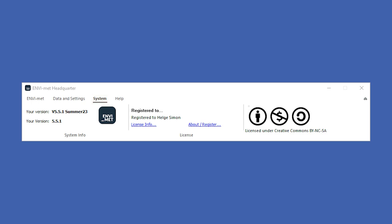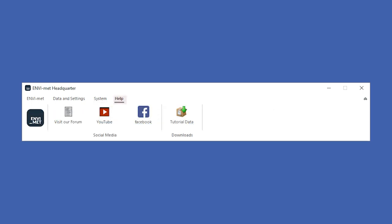And finally, in the Help tab, you can find links to our website and forum. You can also visit our social media pages and download tutorial data.